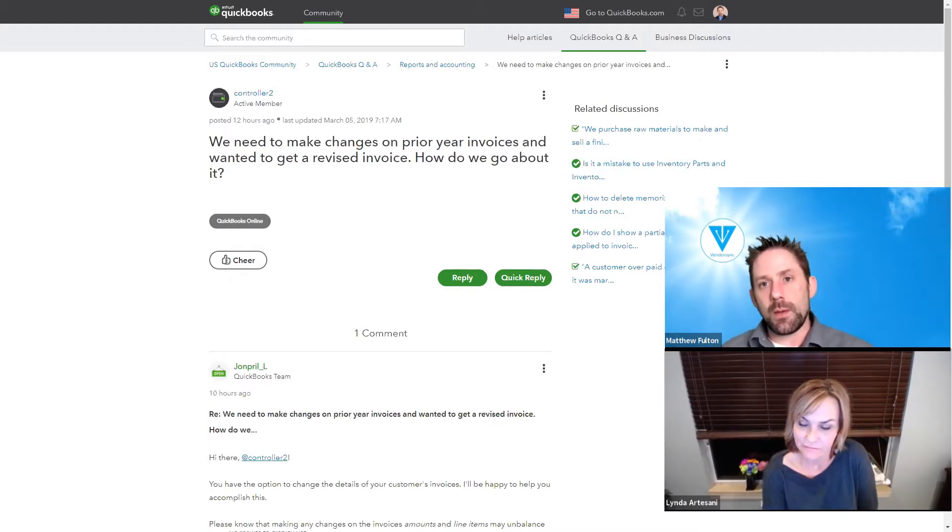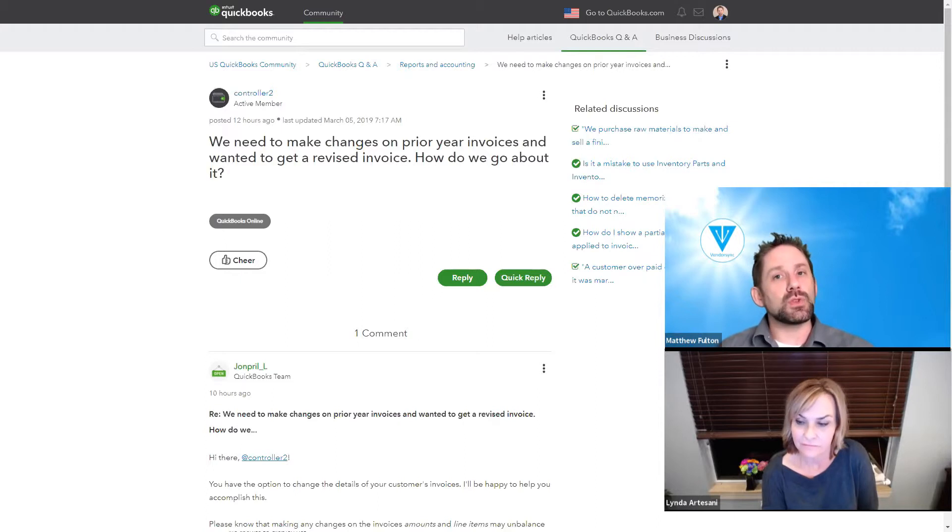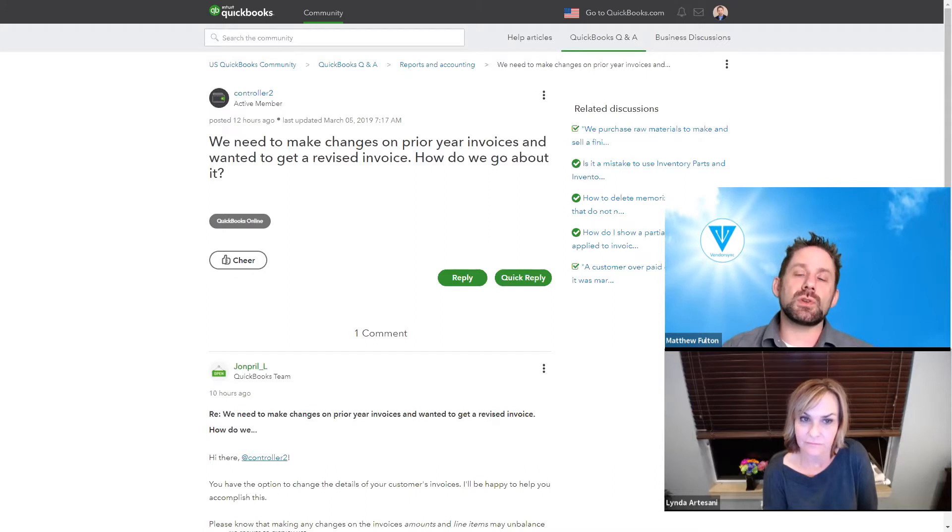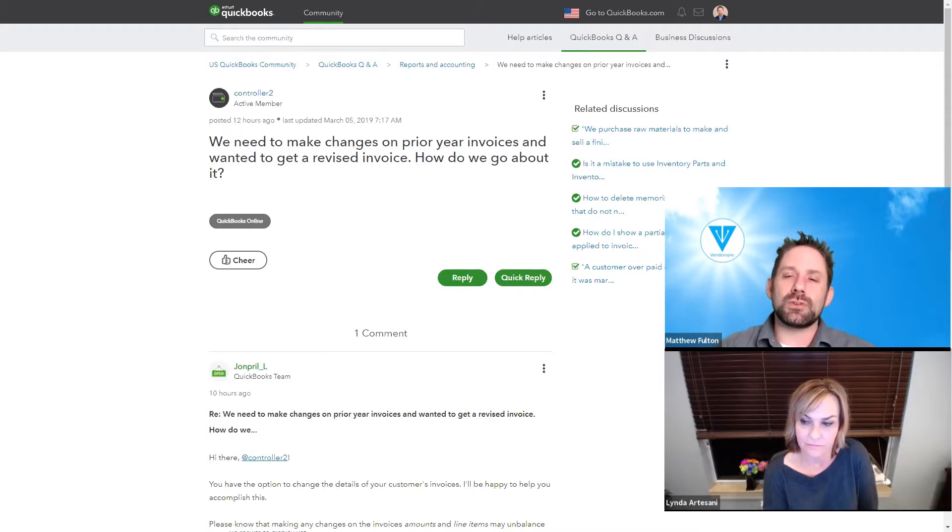And again, we would strongly recommend you reach out to an accounting professional to make sure it's good, so you do not, you know, we don't want you to get in trouble with it.